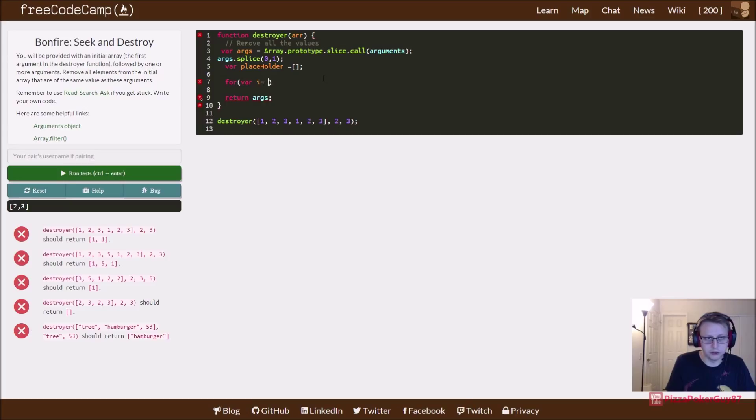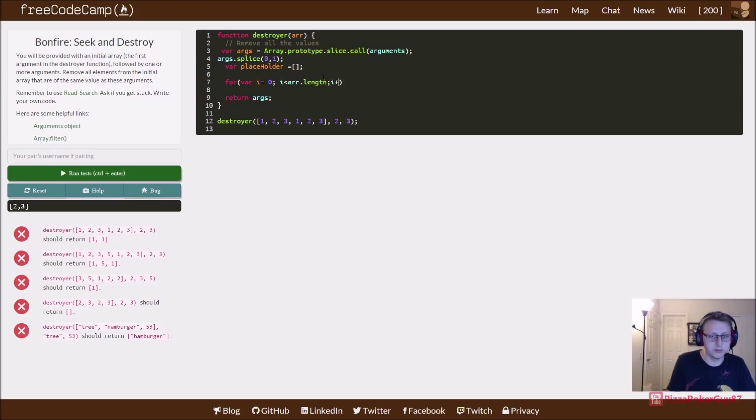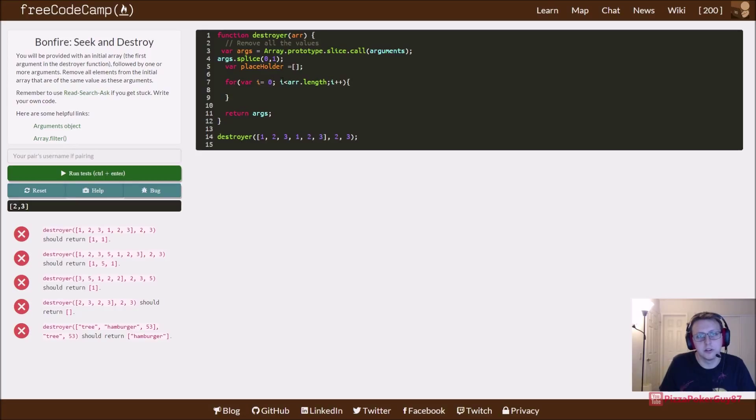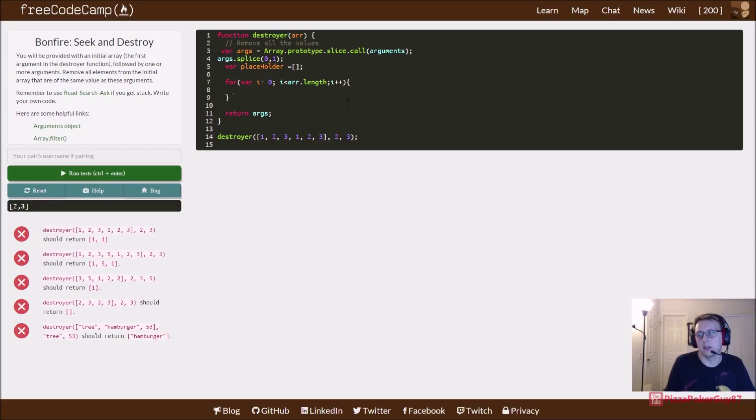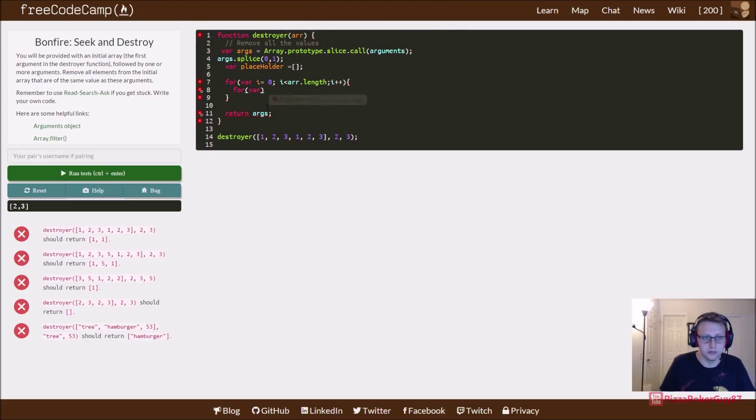So we're going to need to iterate through the original array. So at this point you should kind of have an idea how to set this up just from pure practice. Set a variable, just a counter variable, zero. While it's less than the size of our original array, add one. And then we're going to do another array because we need to actually compare it with our second args array here of two and three.